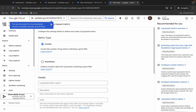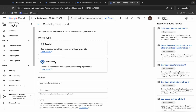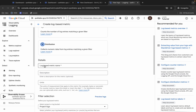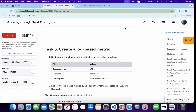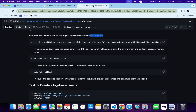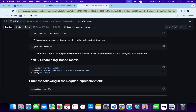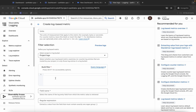For task five, make sure that for the metric type it must be set to Distribution. Simply choose that type. For the log name, type Qwiklabs. Scroll down, and for the build filter, come back to the GitHub repo, scroll down, copy the command shown there, and paste it.